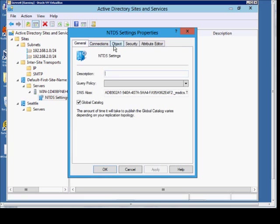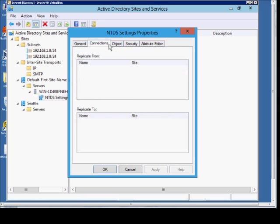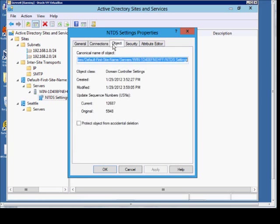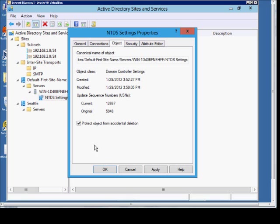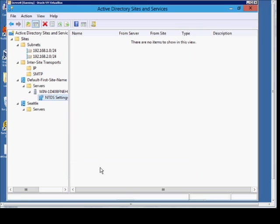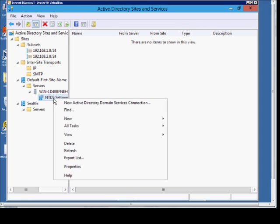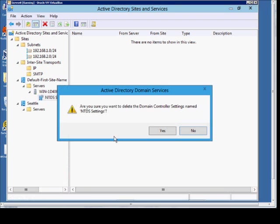From here, you can go to the Object tab and check the box saying Protect Object from Accidental Deletion. So if anyone tries to delete it after that setting, then they'll get an error message.